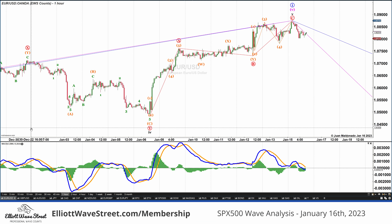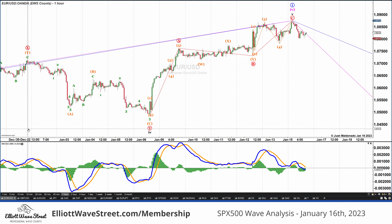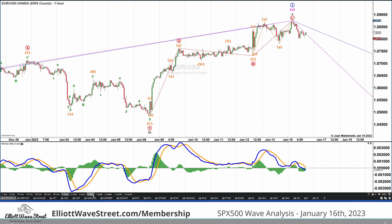Good morning traders! Welcome to the Elliott Wave Street Weekly Update. I'm Juan Maldonado and it's a pleasure to start the week with some of our wave counts. Today we're going to start with the euro on a daily chart.